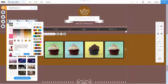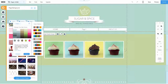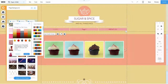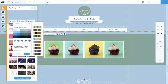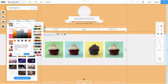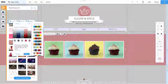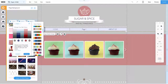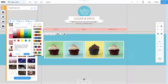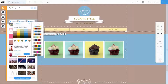You can change the look of your site by choosing one of the pre-set color palettes created by designers in Wix's studio. As you can see, when I select different color palettes, the colors change throughout the website.